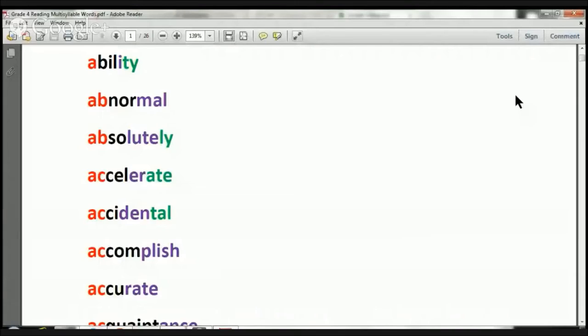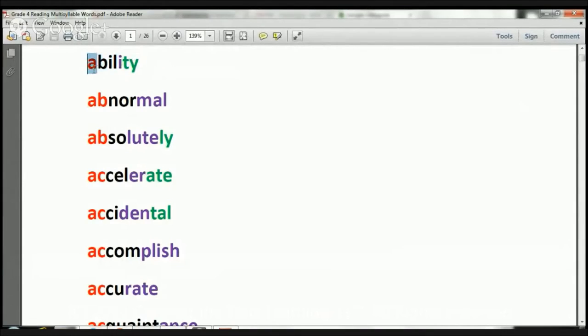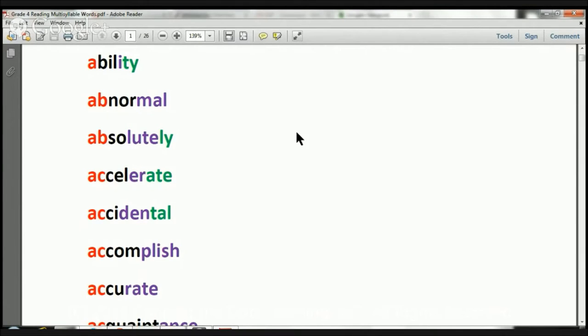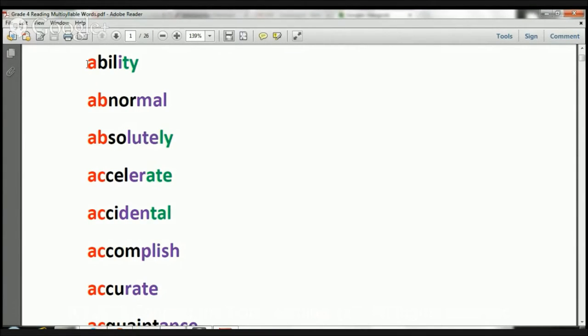We're going over multi-syllable words. For example, when you see a word like this that's got one, two, three, four different colors, that means it's broken up into four syllables. If you see a word with five different colors, that means it's got five syllables, and if you see one with six or more, then it has six syllables or more. Let's get started.